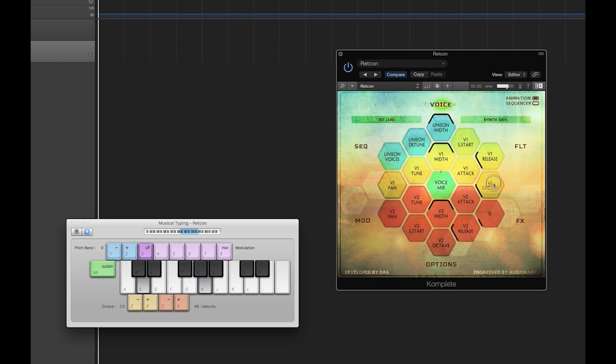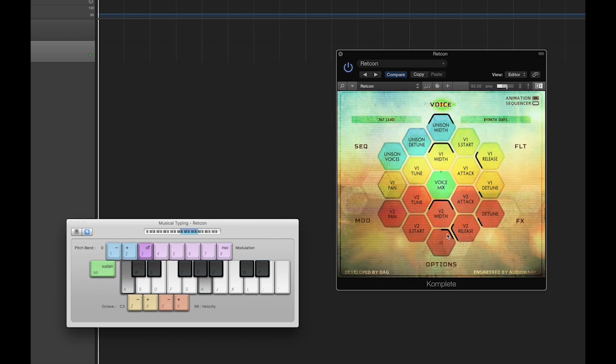Voice 2 also has one unique control in that it's able to change its pitch range, plus and minus 2 octaves.